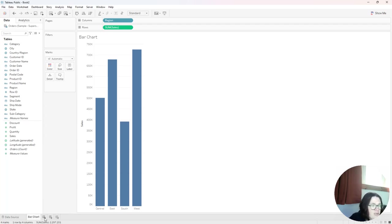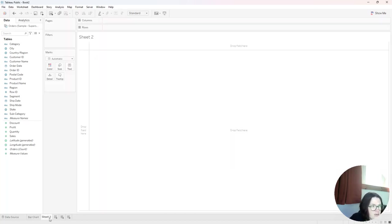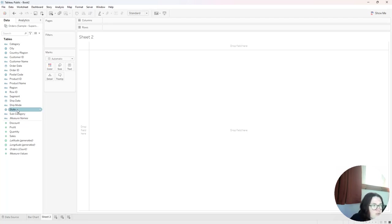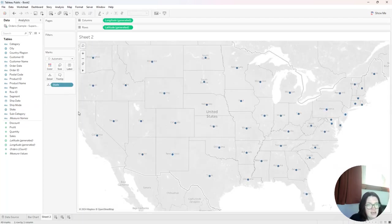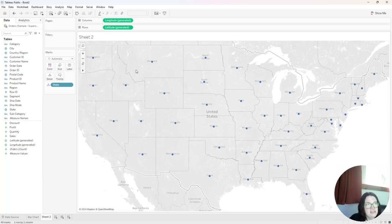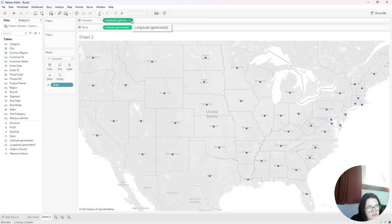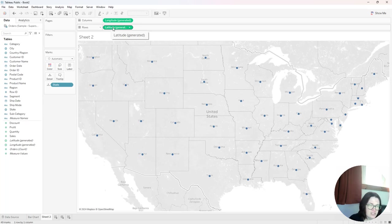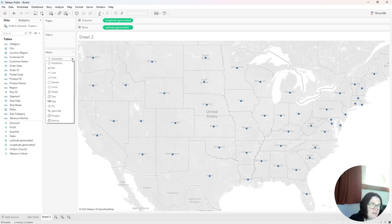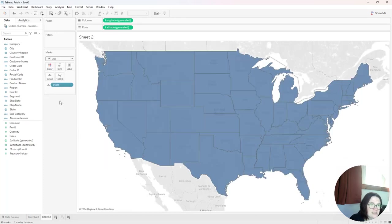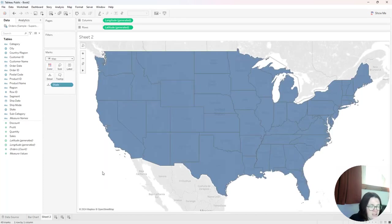Now on another sheet, I'm going to create a map. So what I'm going to do is I'm going to double click on state and it will automatically put longitude on the column shelf and latitude on the rows shelf. So I want to make this a map. So I'm going to click on my marks type drop down and select map. So it'll be a filled map here.